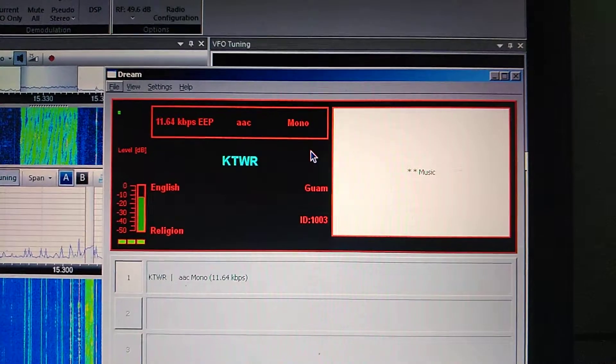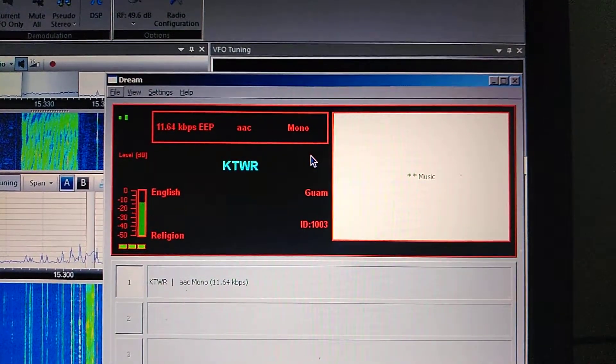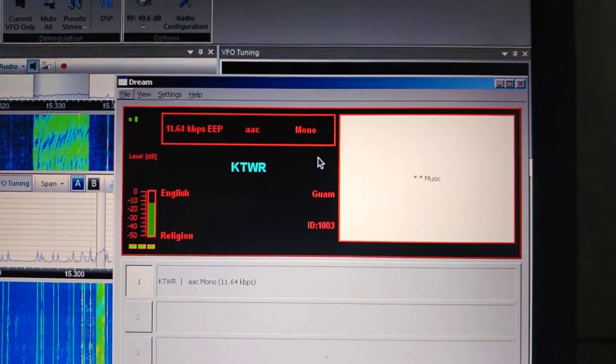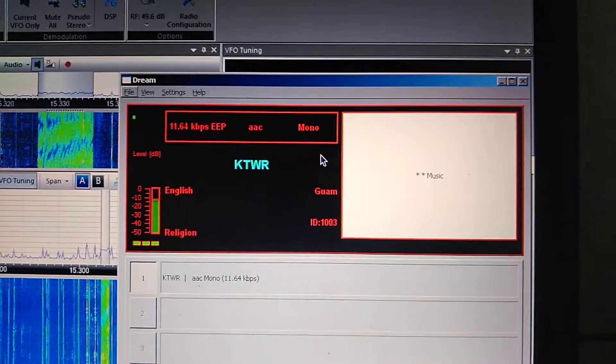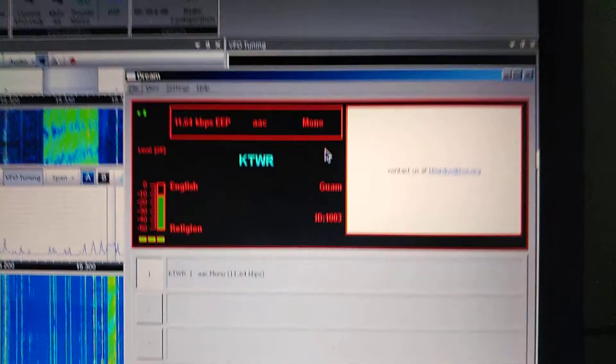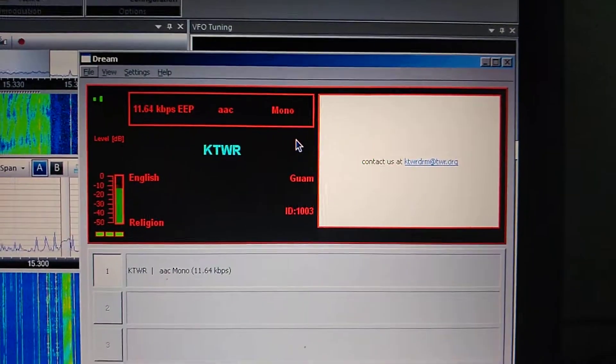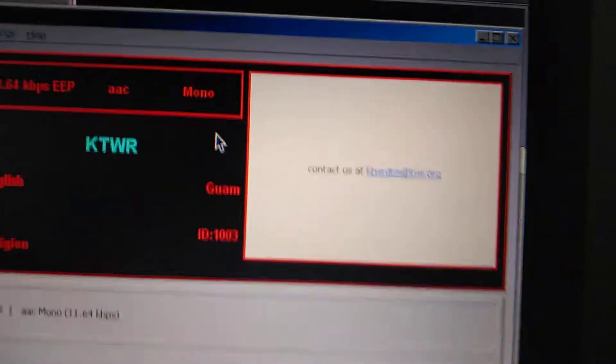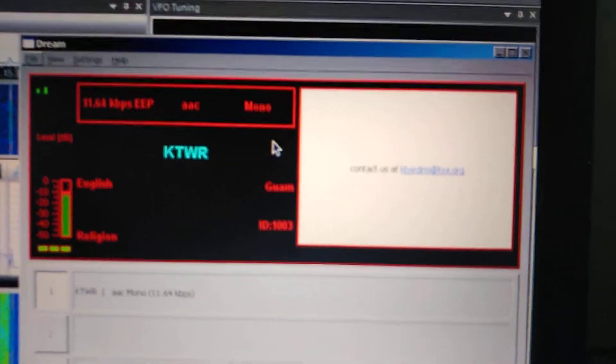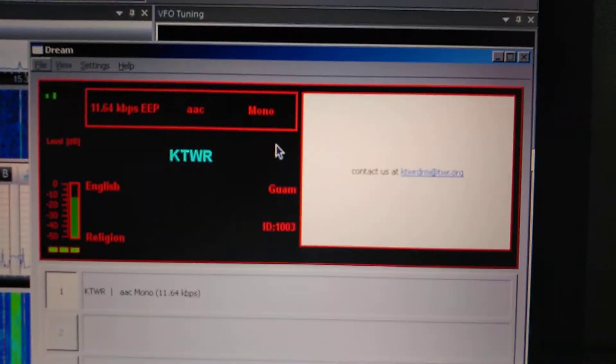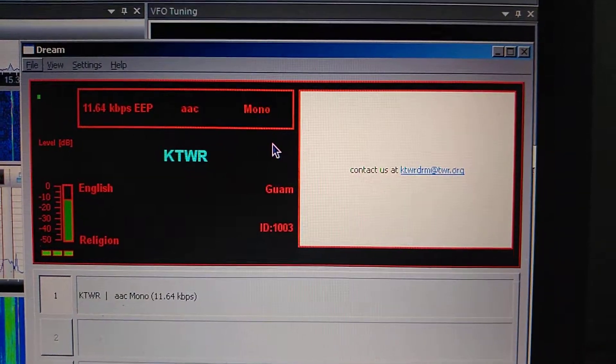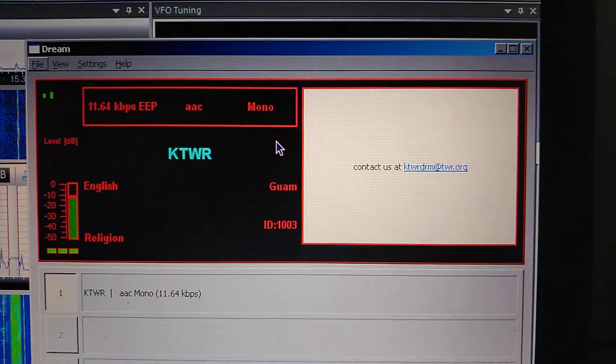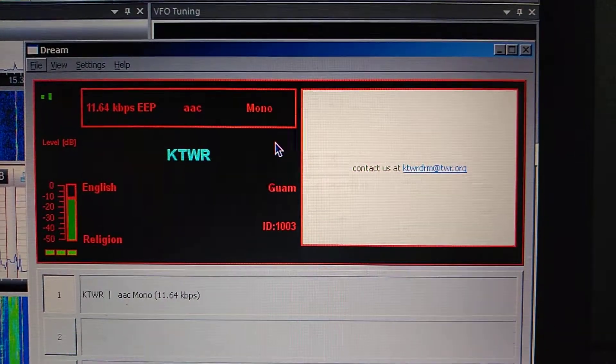Each week we'll be testing different DRM modes of transmission, so please do tune in at this time regularly. This DRM broadcast is coming to you on the frequency of 15200 kHz on the 19-meter band toward listeners in India.